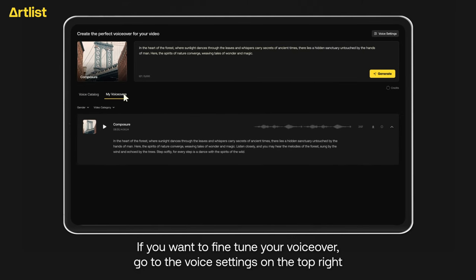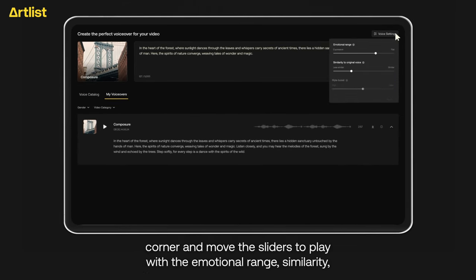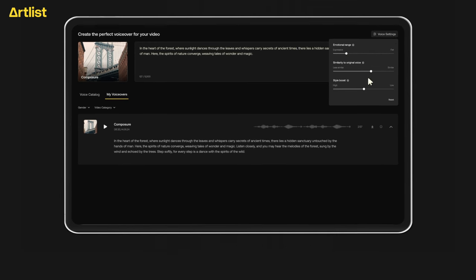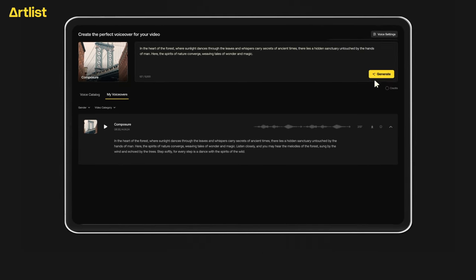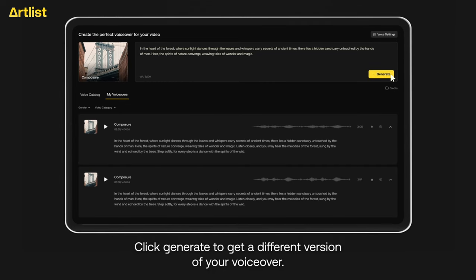If you want to fine-tune your voiceover, go to the voice settings on the top right corner and move the sliders to play with the emotional range, similarity, and style. Click Generate to get a different version of your voiceover.